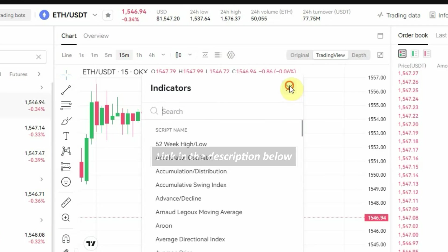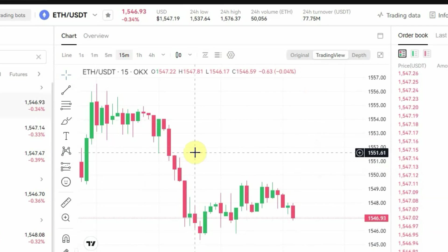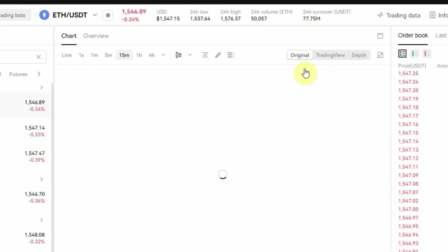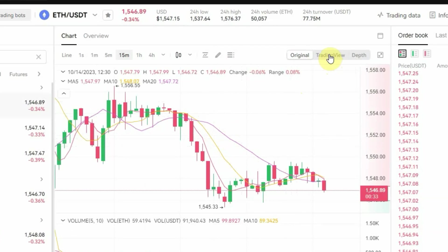In case you don't know, this is the TradingView chart right here on OKX, which means you can access the TradingView chart directly on OKX without going to the TradingView website. If you prefer the original OKX chart, just click on Original and it will switch to the original OKX chart. But let me change it back to the TradingView chart.